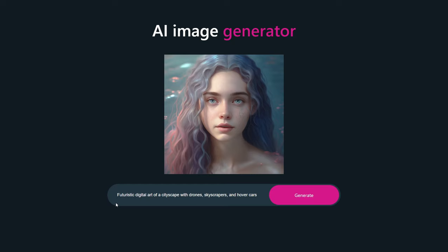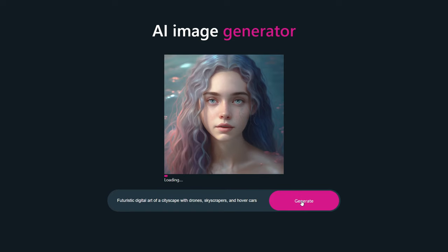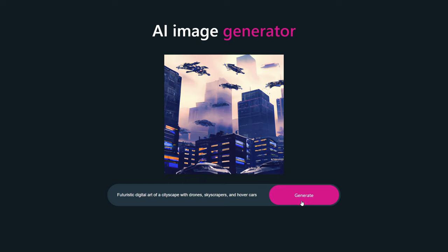The description is: 'Futuristic digital art of a cityscape with drones, skyscrapers, and hover cars.' You can see it generated one image according to our description. This image is generated using AI.